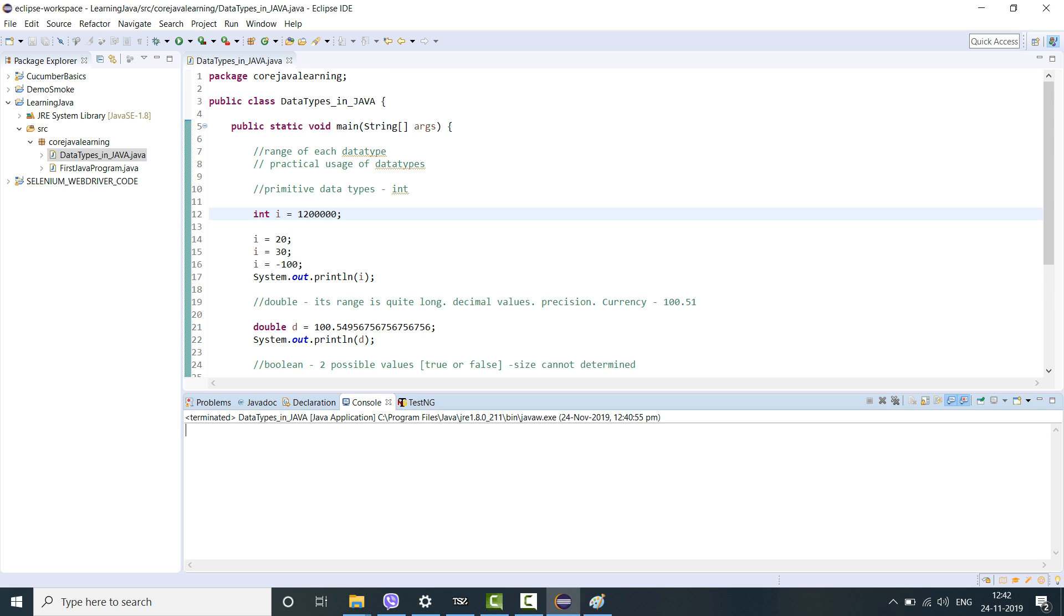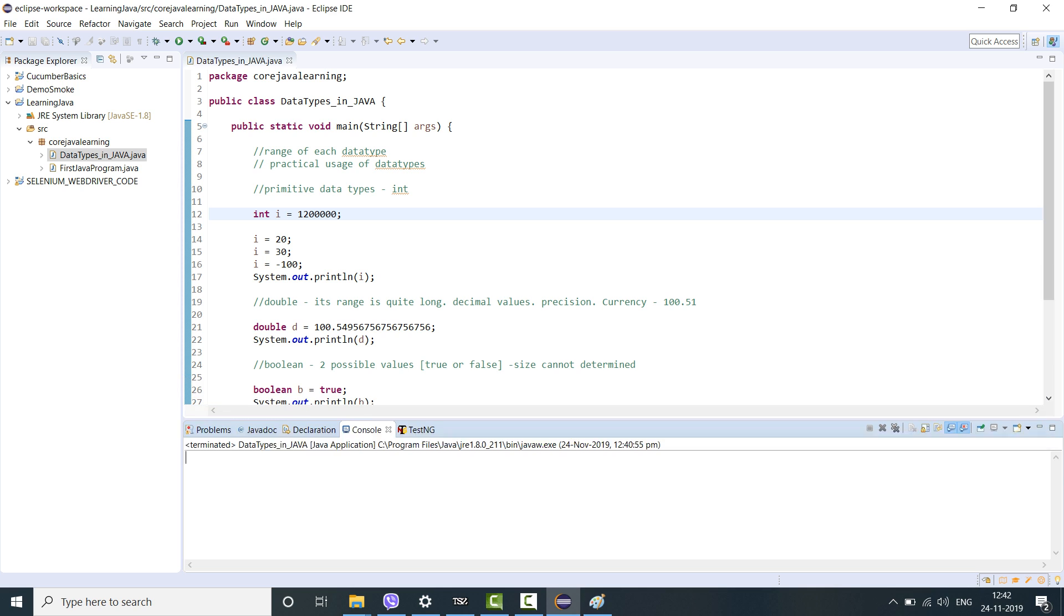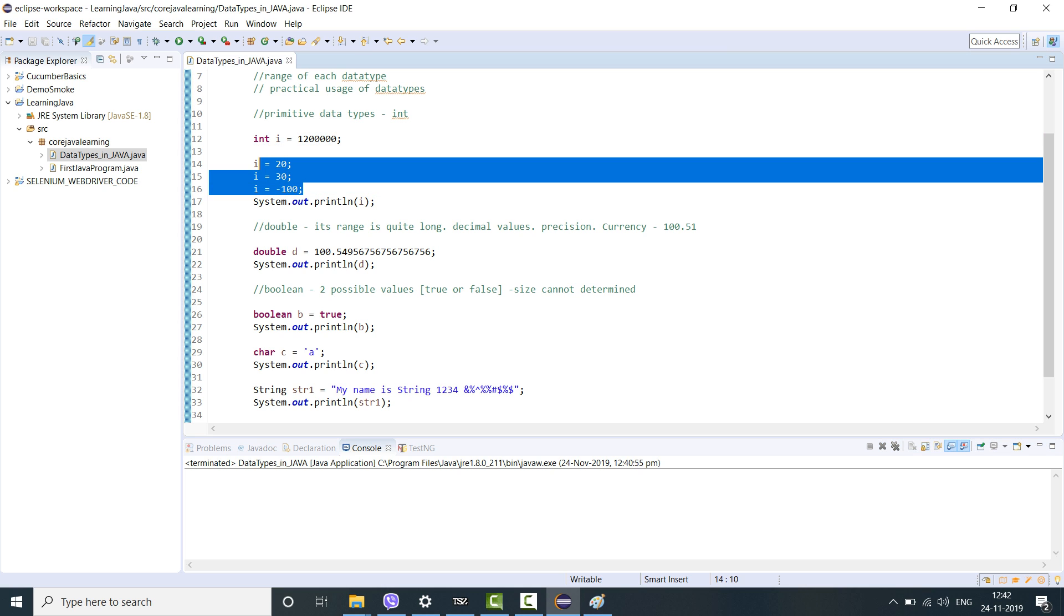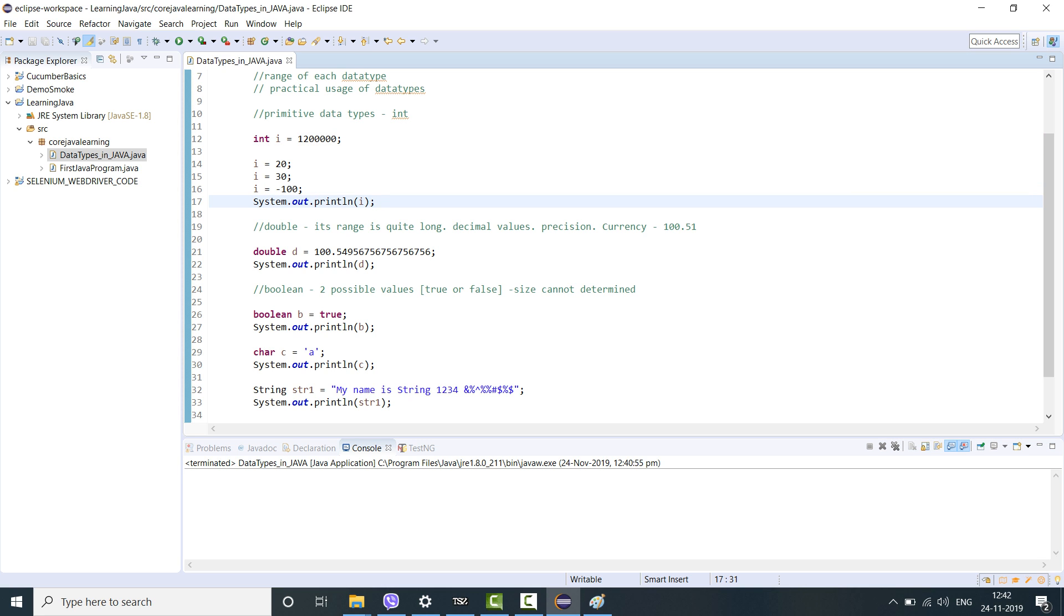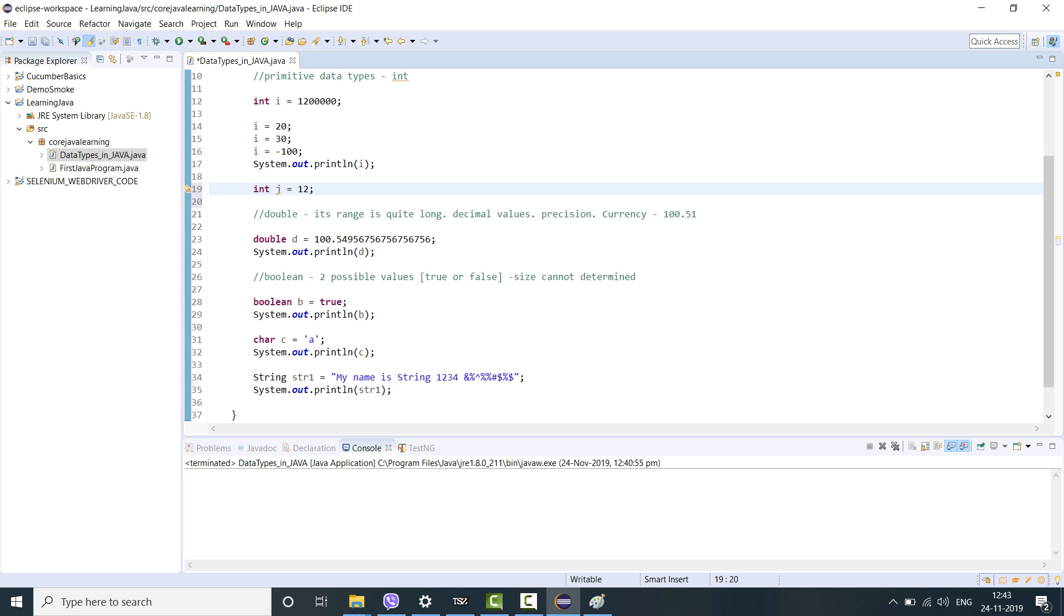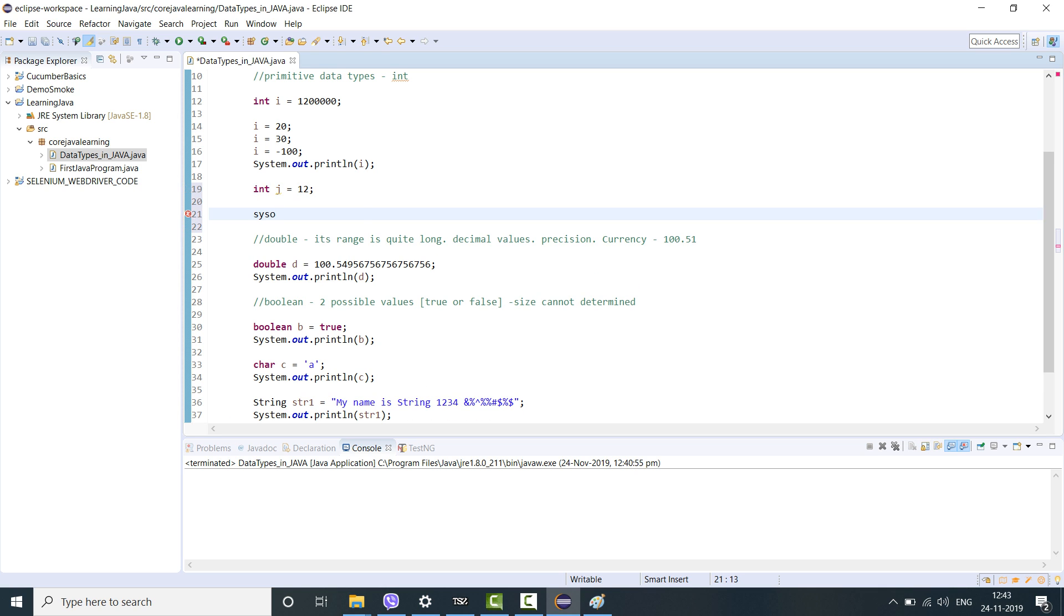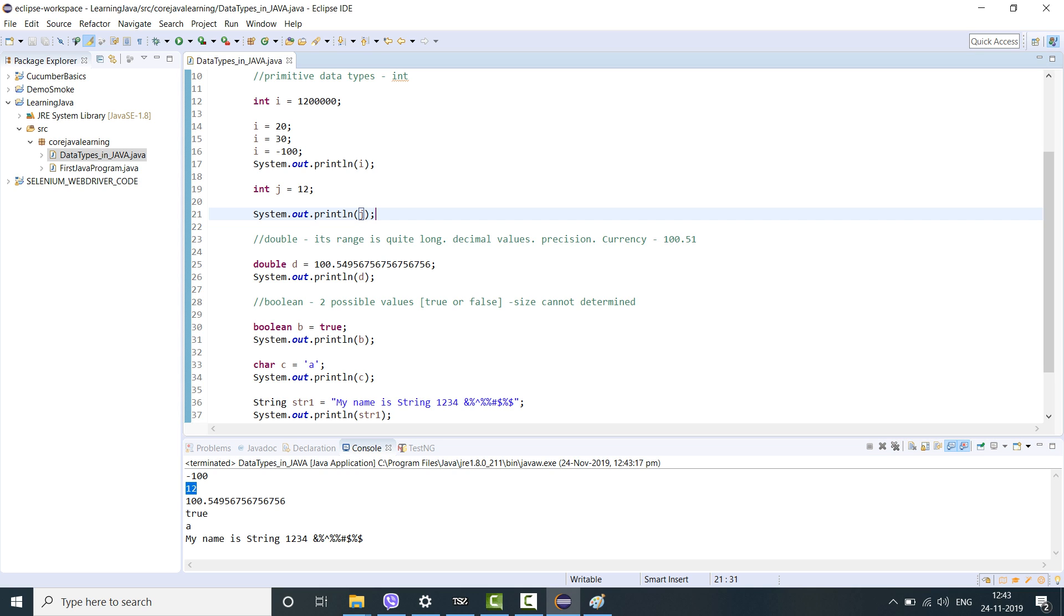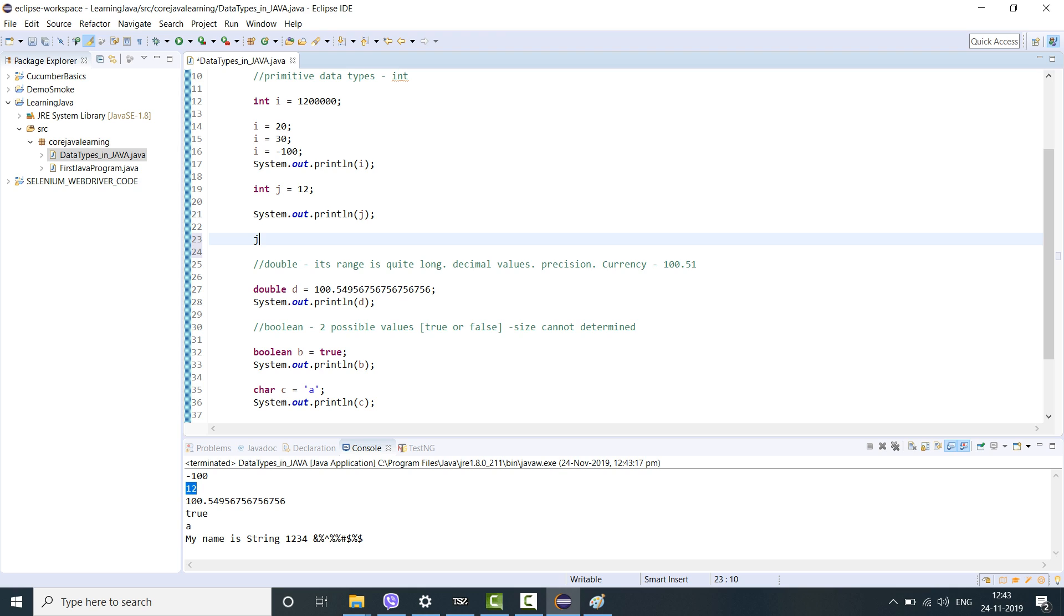I've just given one example of each. I have introduced int i wherein I mentioned the change in the value. Let's say you want to use another integer declaration like int j equal to 12. Will it throw an error? No it will not. If you print the value of j, the value of j is 12. You can also change the value of j equal to 24. It will still work but you cannot re-declare the same variable again. That is what Java doesn't allow.